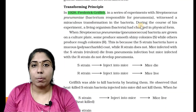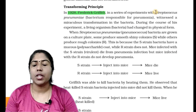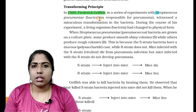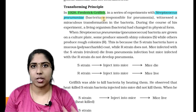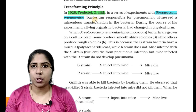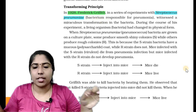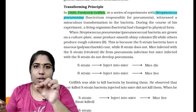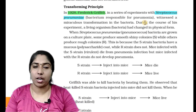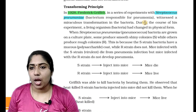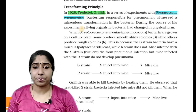There is a bacteria — Streptococcus pneumoniae, which has a spiral structure. He did an experiment with this Streptococcus pneumoniae bacteria.